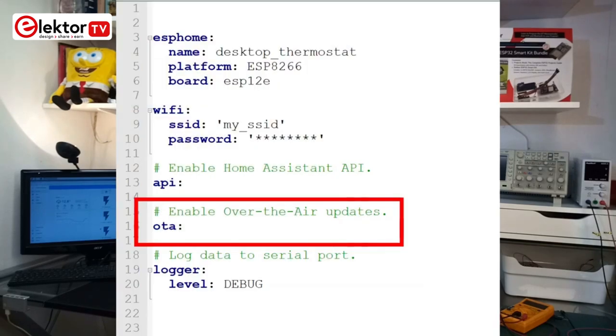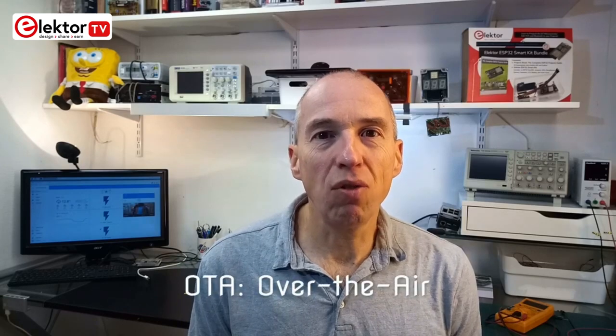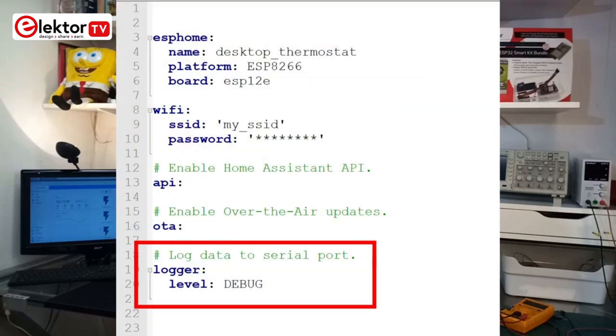Another key you want is the OTA key. Like the API key, it can remain empty, but if you don't specify it, your device will not have over-the-air or OTA programming capabilities. Finally, a useful key to have is the logging key. Again, it can remain empty, but if you don't specify it, you will not be able to see debug messages. We will use this feature later on.